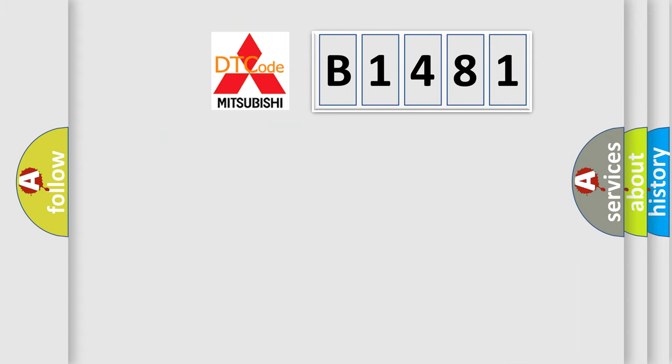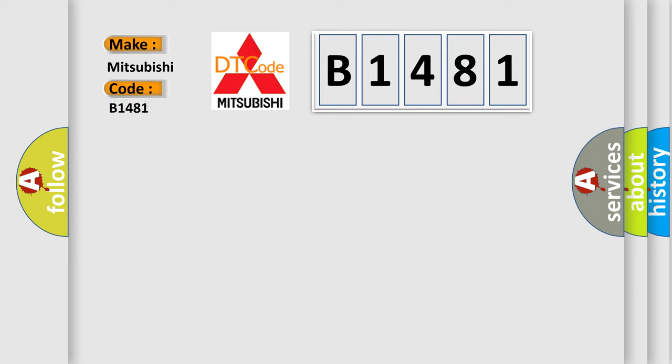The number itself does not make sense to us if we cannot assign information about it to what it actually expresses. So, what does the Diagnostic Trouble Code B1481 interpret specifically for Mitsubishi car manufacturers?